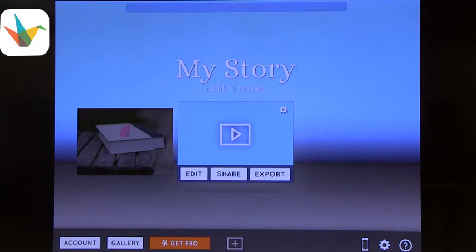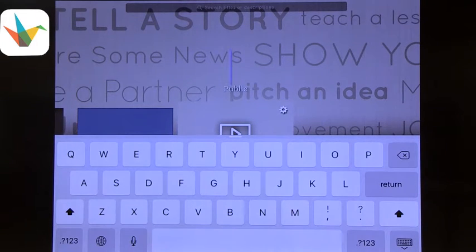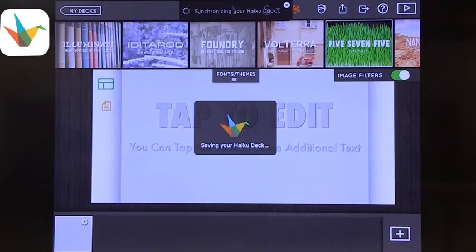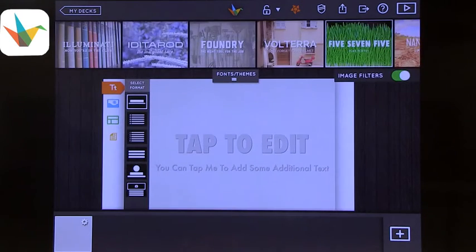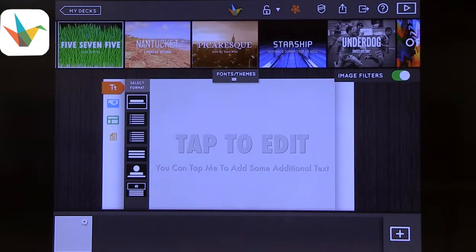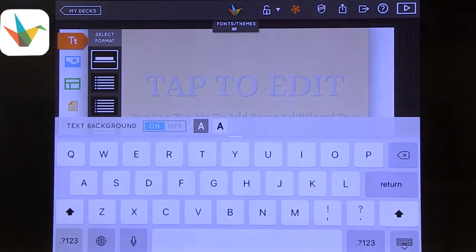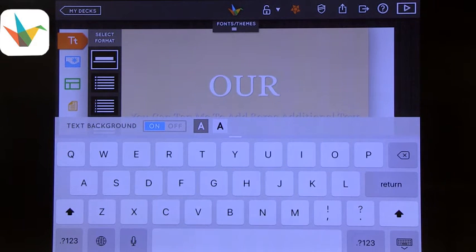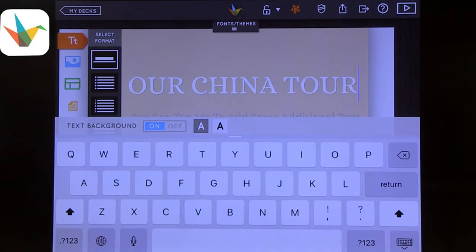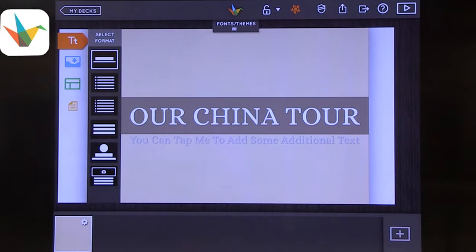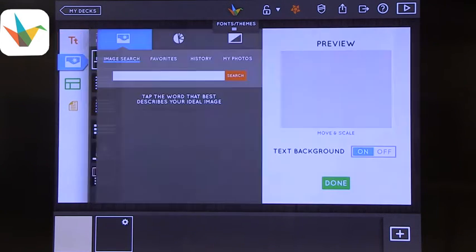So you can create a new story using the plus button. My new story is going to be about China — we visited China early in the year, so that's where I have a lot of visuals. We choose a style, I'll choose this one, tap to edit, and let's try our China tour. We've got our first slide, and then we can add an additional slide and choose what format it takes.